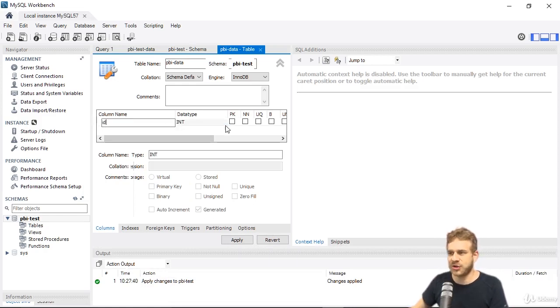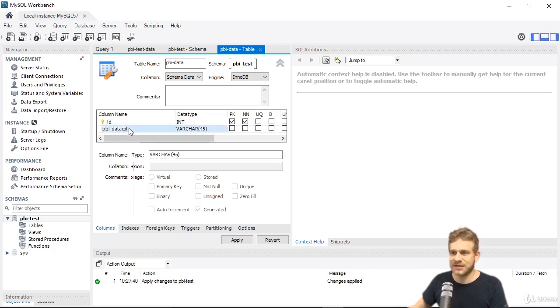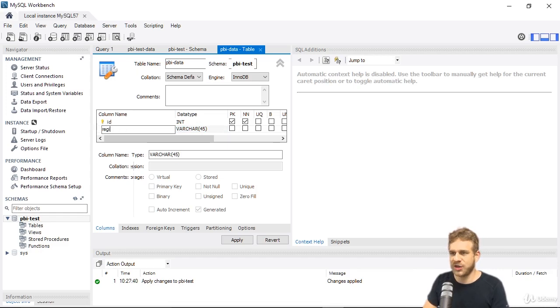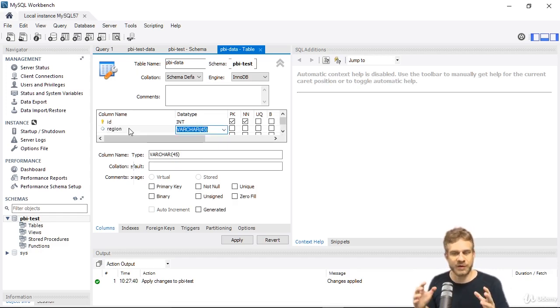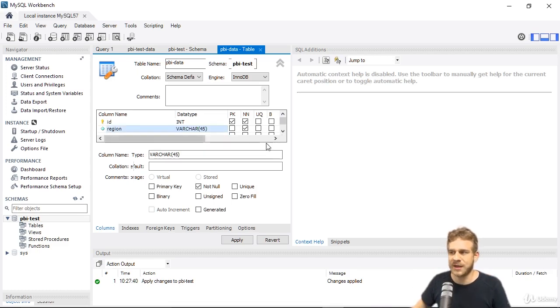You typically have an ID column, which is an integer, which is your primary key and not null, so make sure these two are checked. Then I'll add a new column, I'll name it region, and this can be a varchar with 45 characters, which basically is a string up to 45 characters long, should also not be null.